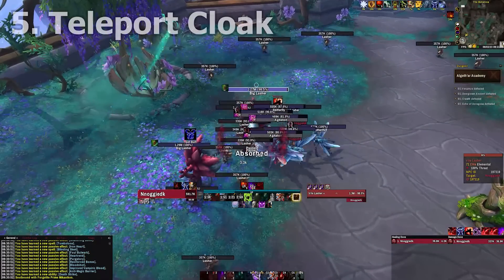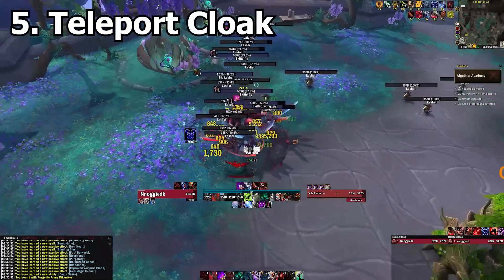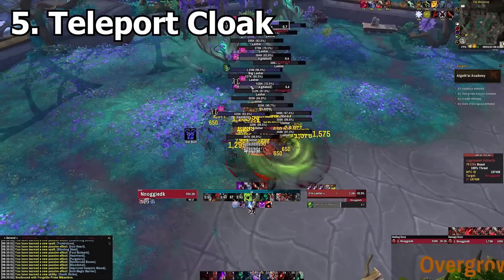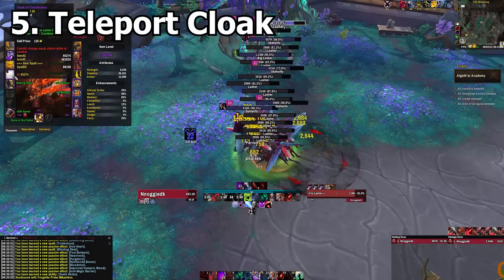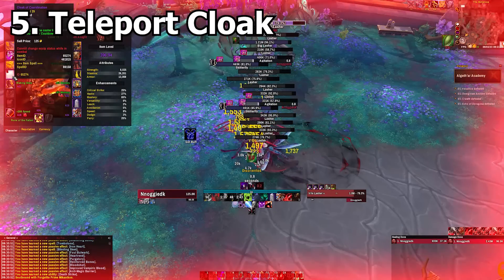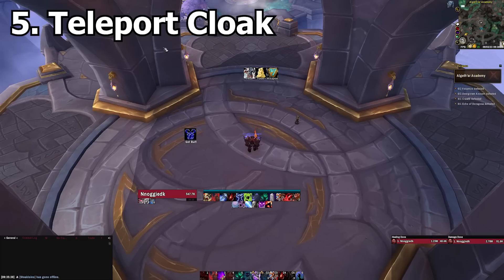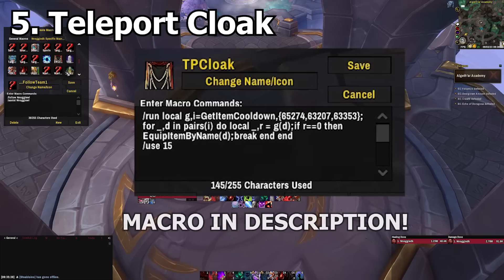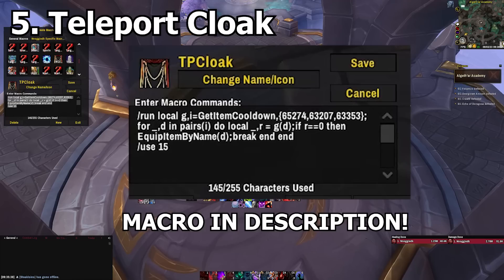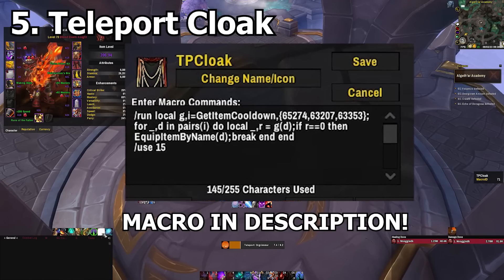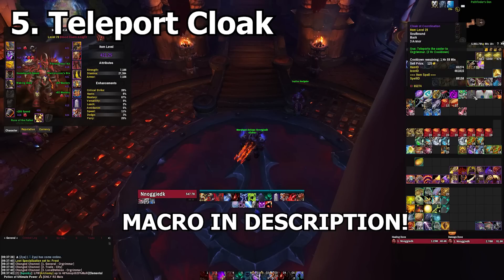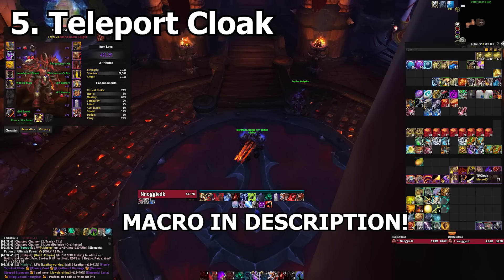If you've ever used one of the cloaks that teleport you to Orgrimmar or Stormwind, you've probably been in this situation: you're fighting a raid boss or doing M+ and suddenly you wonder why your character feels super weak — turns out you forgot to re-equip your actual cloak. Teleport Cloak will automatically re-equip your last used cloak after you've used the teleport. I also made a macro that in combination with this add-on gives you an Orgrimmar or Stormwind fire-and-forget teleport button — simply spam the button and the macro will equip and use the next best available cloak from your inventory. Afterwards, Teleport Cloak takes care of re-equipping your normal cloak. The macro is also available in the description.